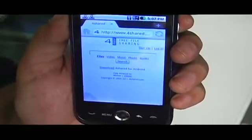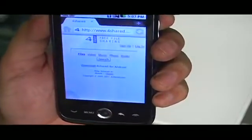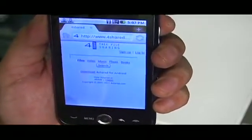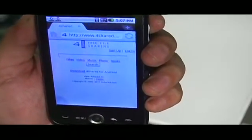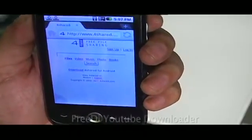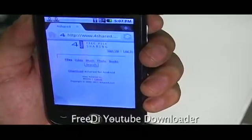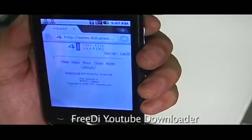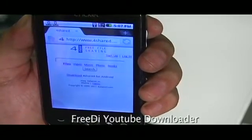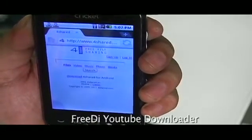We're going to go to a search engine page where we're going to look for an application. This application is called 3D YouTube Downloader. I used to use this application some time back.